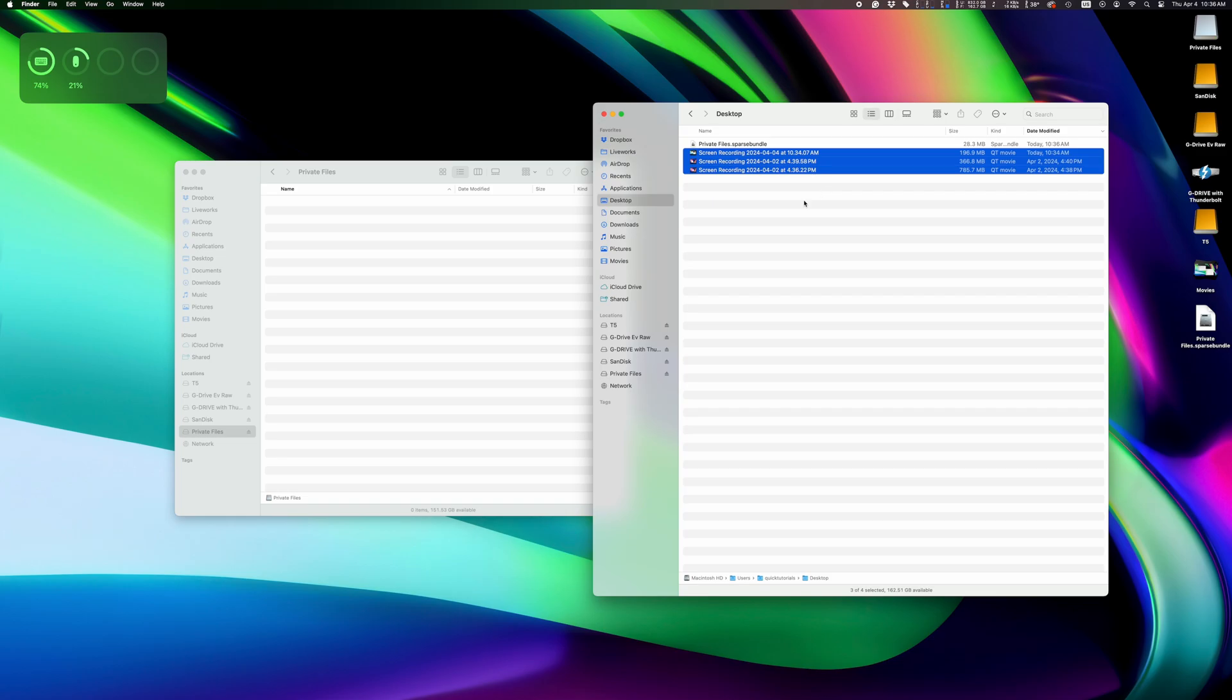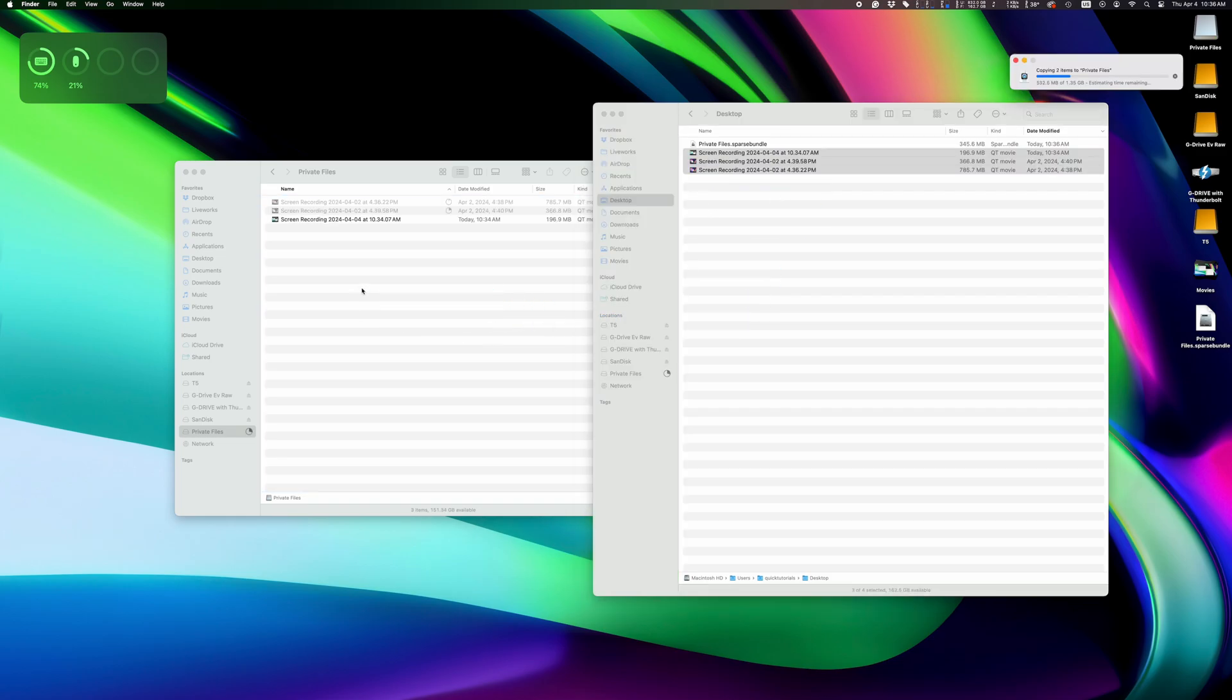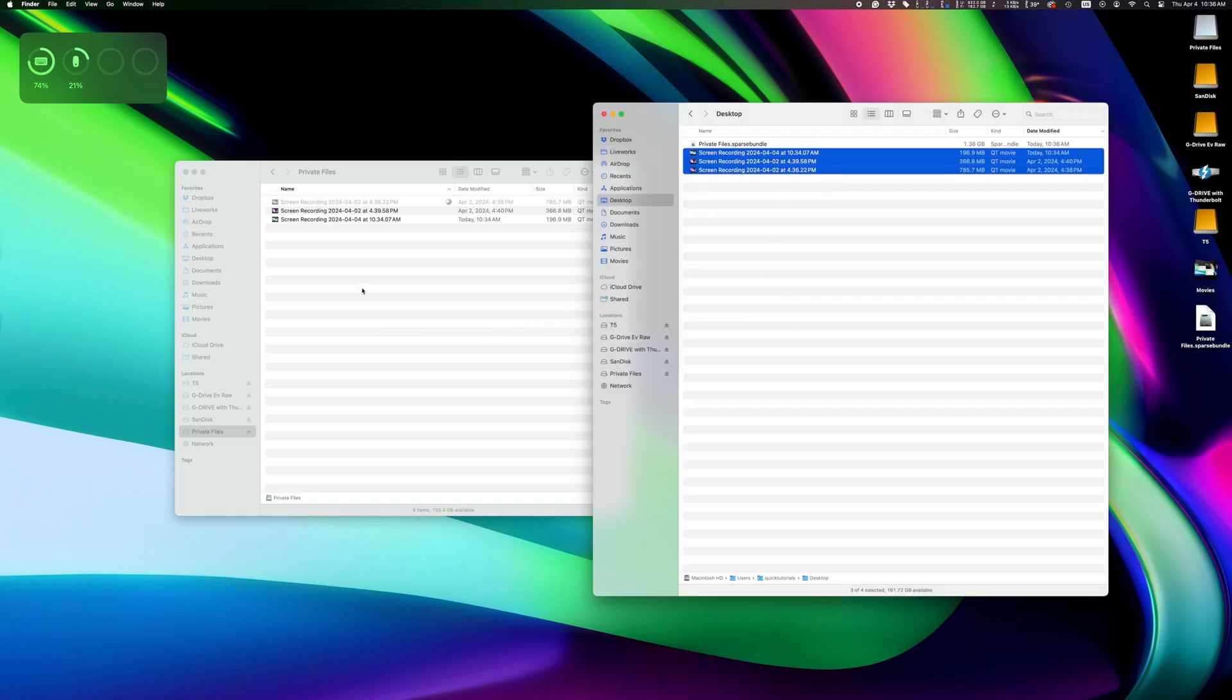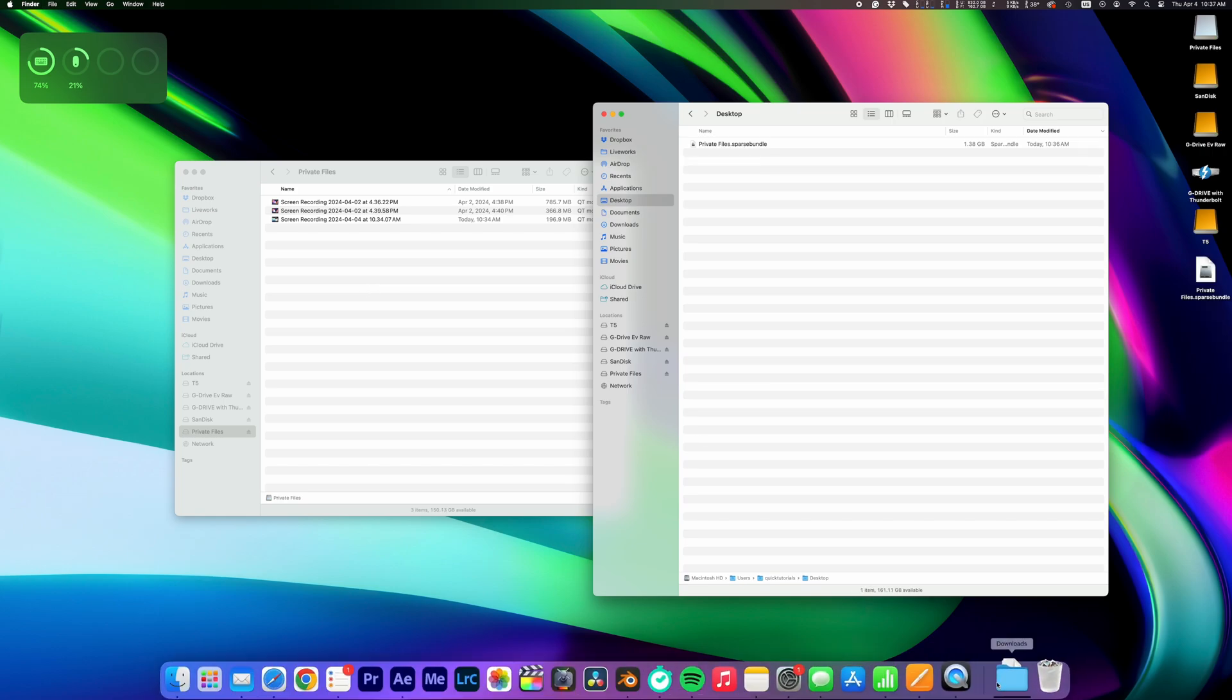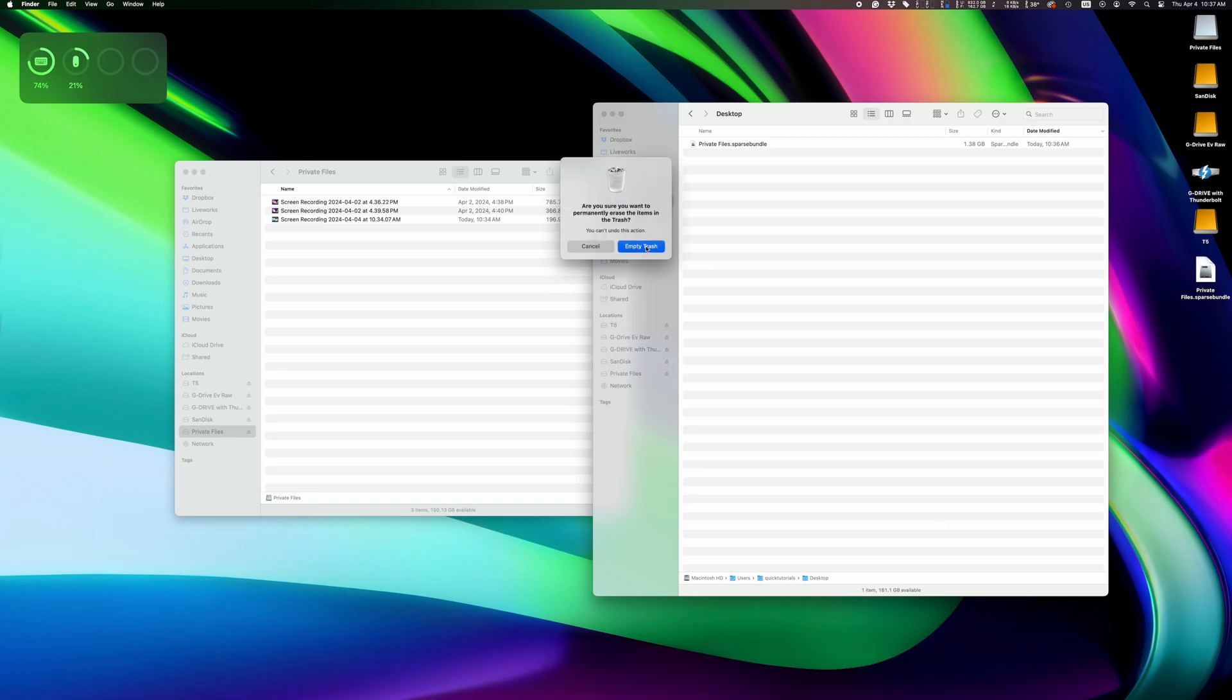Now it's time to move our sensitive files in here. I'll use these screen recordings as an example and copy them in here. Once they've been copied over, I can delete the originals and empty my trash to make sure no one without the password can access these files.